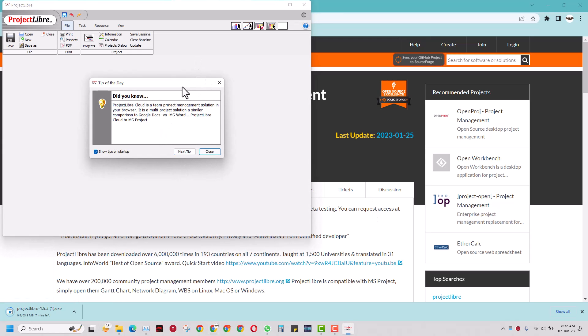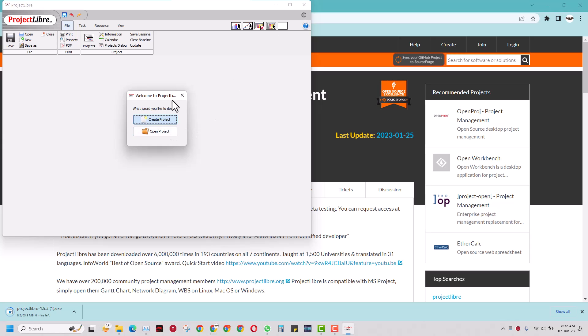There you go - this is your ProjectLibre application. You can create a new project and open projects, but that will be in a separate video. That's it guys, please subscribe to this channel for more content on ProjectLibre. Thank you.